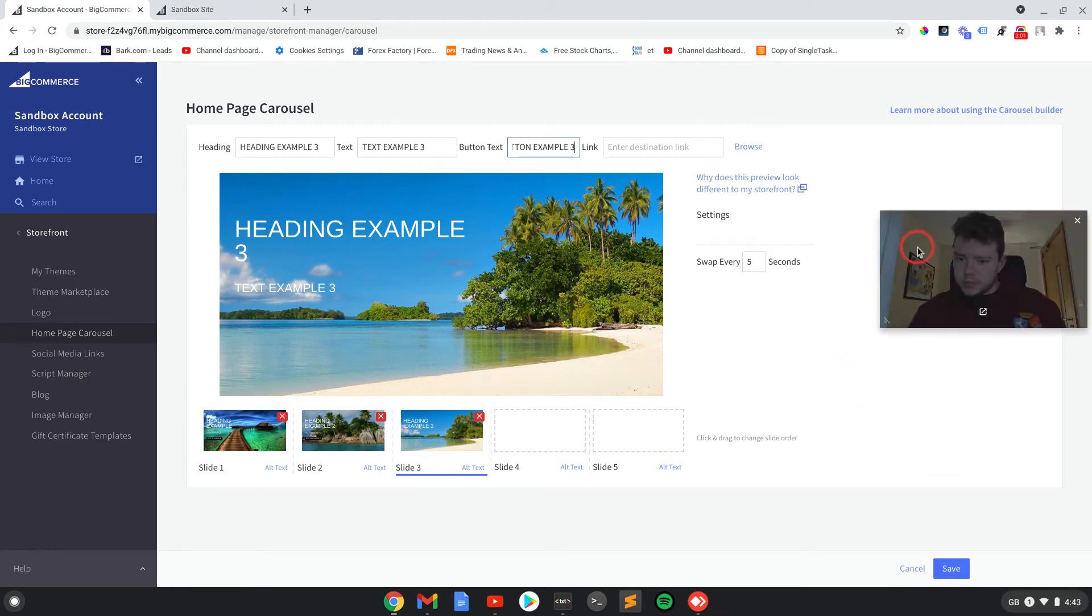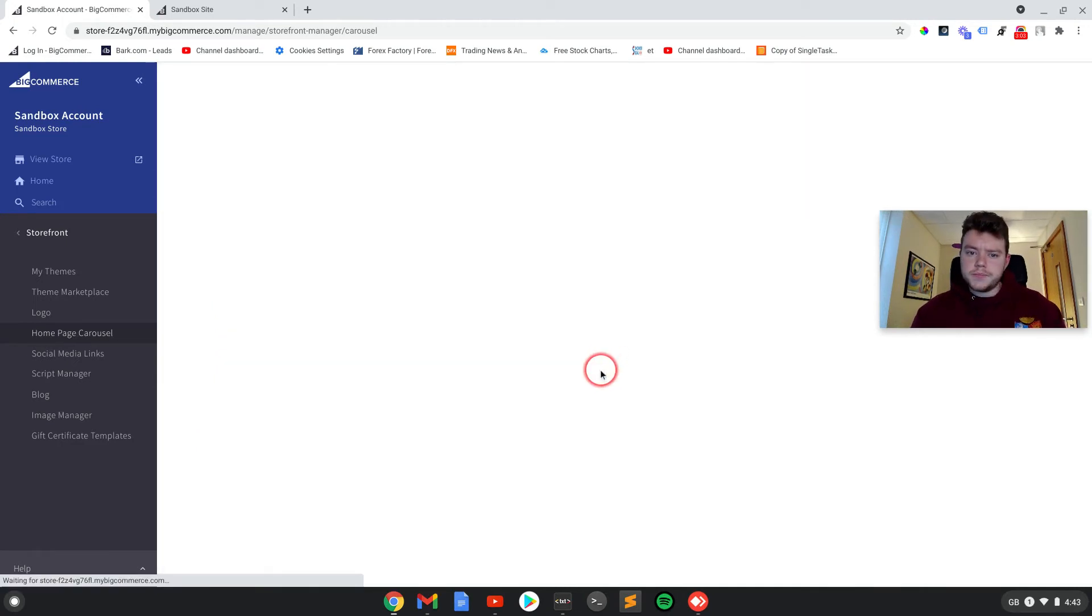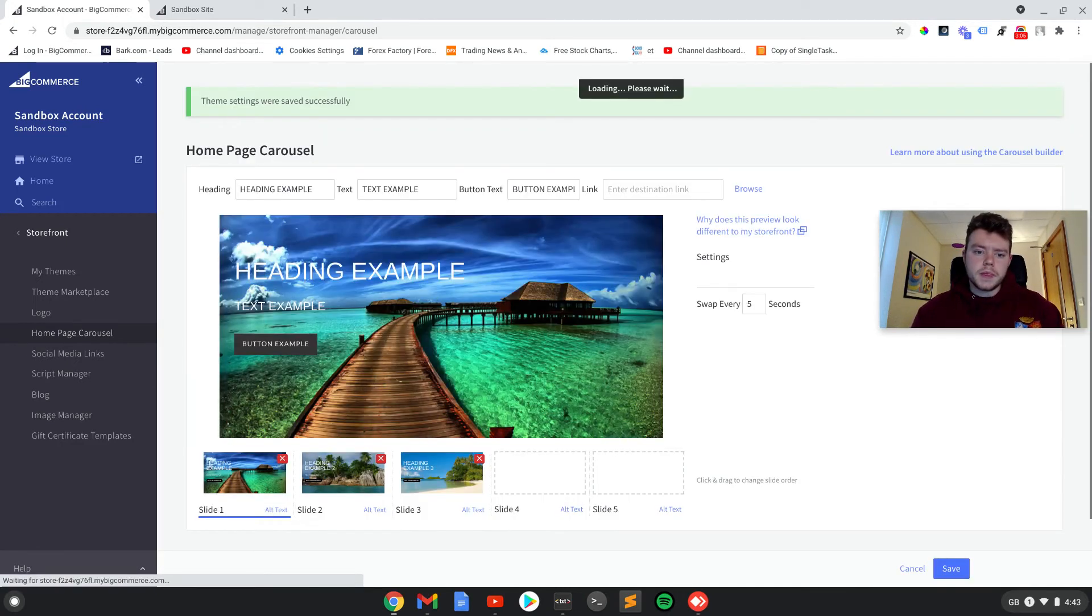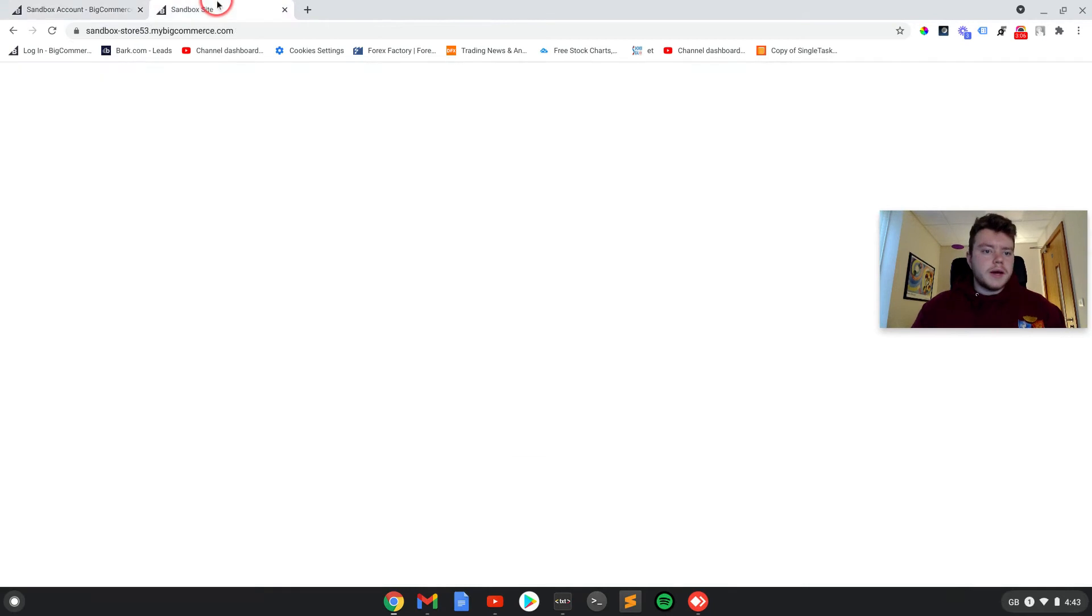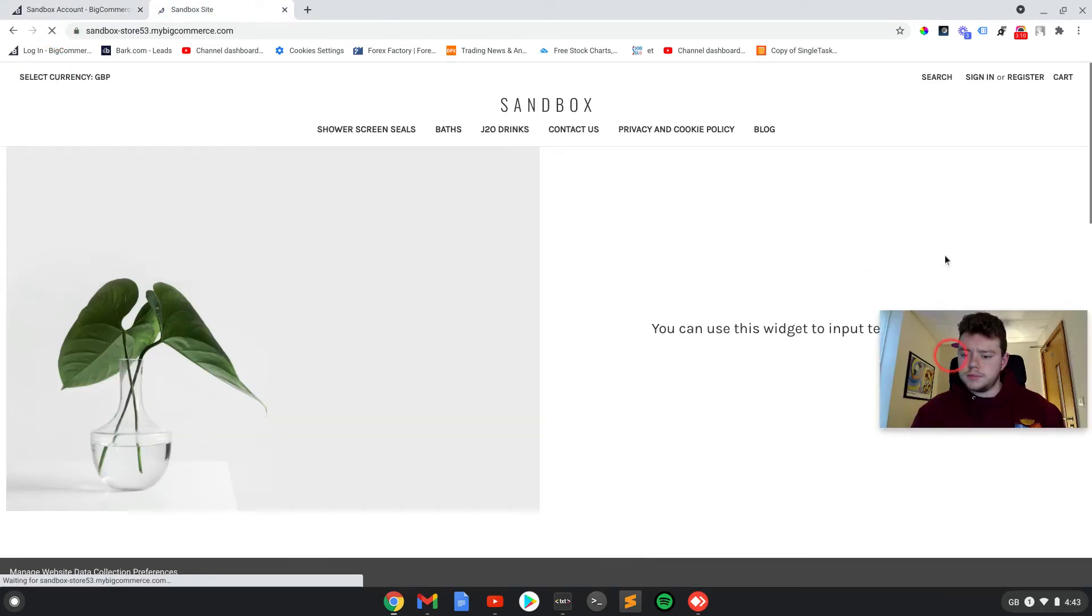Right, so if I just move myself out of the way there and save. Now if we go to the front end of your site.